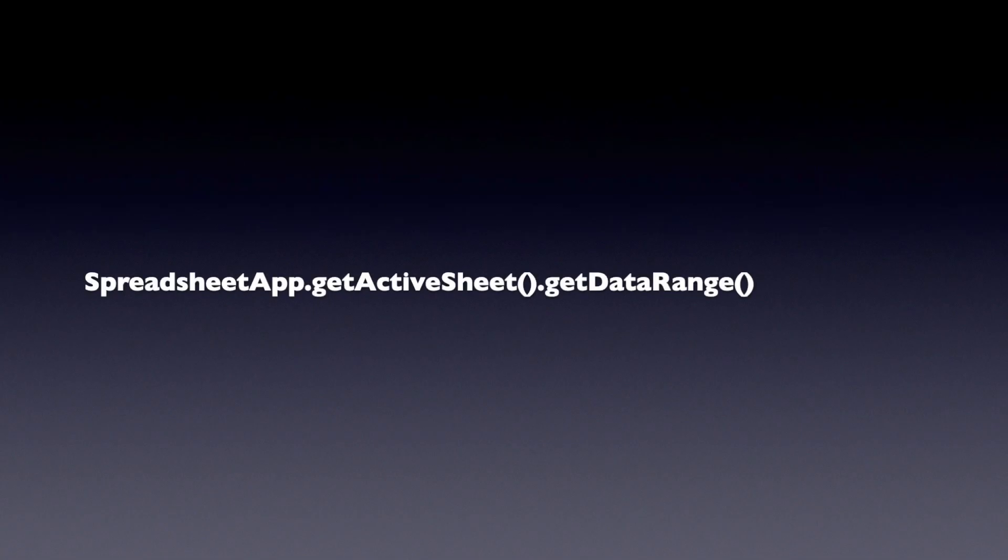In Apps Script, this is the chaining sequence to get the values in a spreadsheet: Spreadsheet app, getActiveSpreadsheet, getDataRange, getValues. A straight conversion of the API to blocks would mean that the user would need to chain together four blocks.